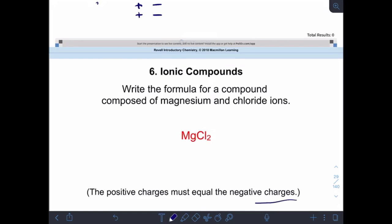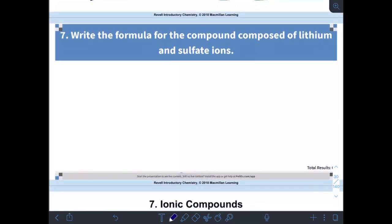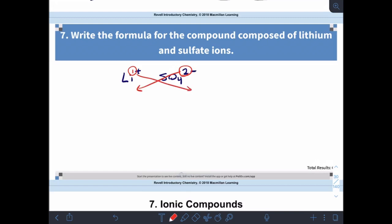The positive charges must equal the negative charges, and we put the positive ion first. Let's write the formula for a compound of lithium and sulfate. Lithium is 1+ and sulfate is SO₄²⁻. Crisscross: take the 2 and put it with lithium, take the 1 and put it with sulfate — giving Li₂SO₄. Treat the polyatomic just like it's an element all its own. When there's only one sulfate, no parentheses are needed.